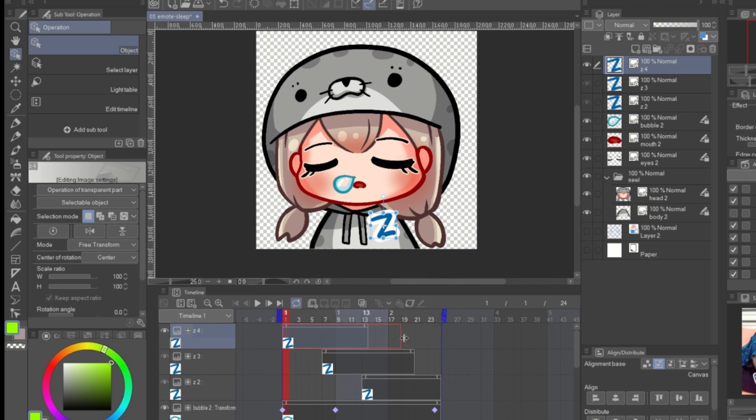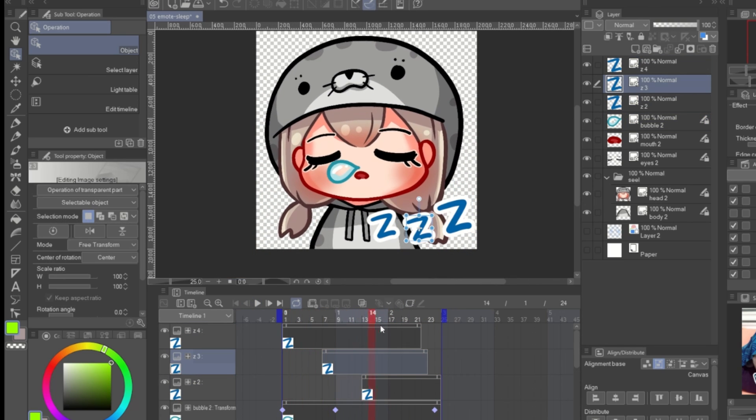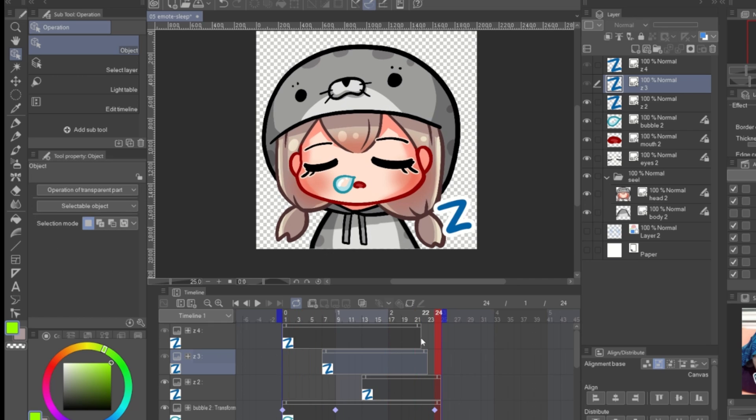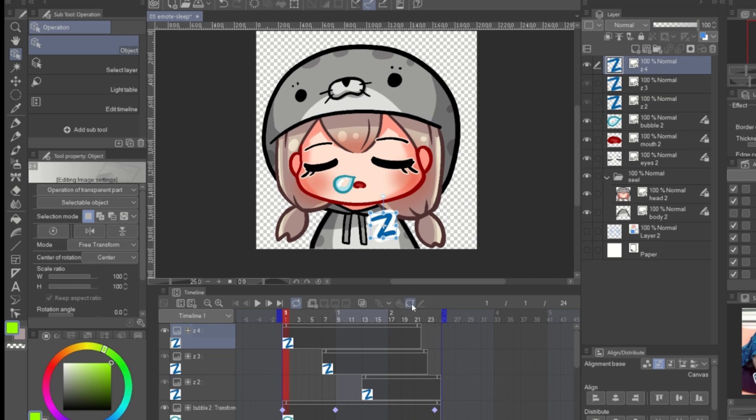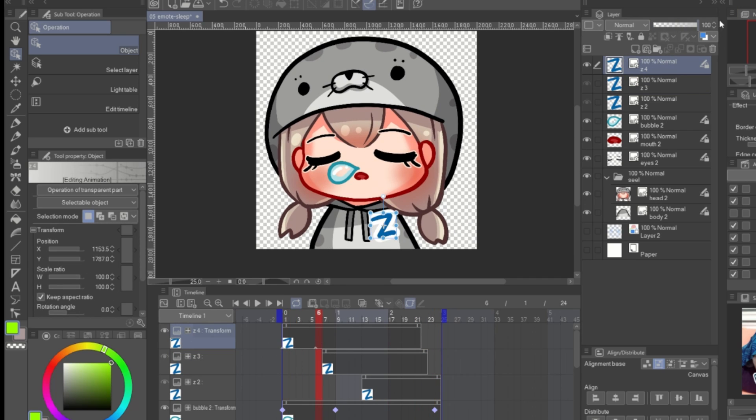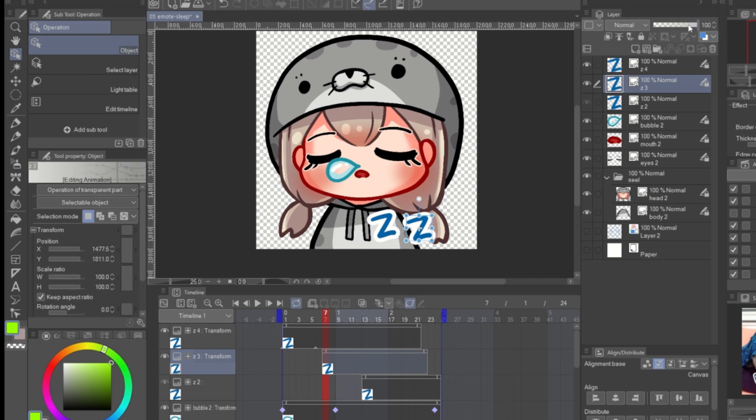I also use the layer keyframe to show the text on my emote by make it appear and gone with the opacity changing.